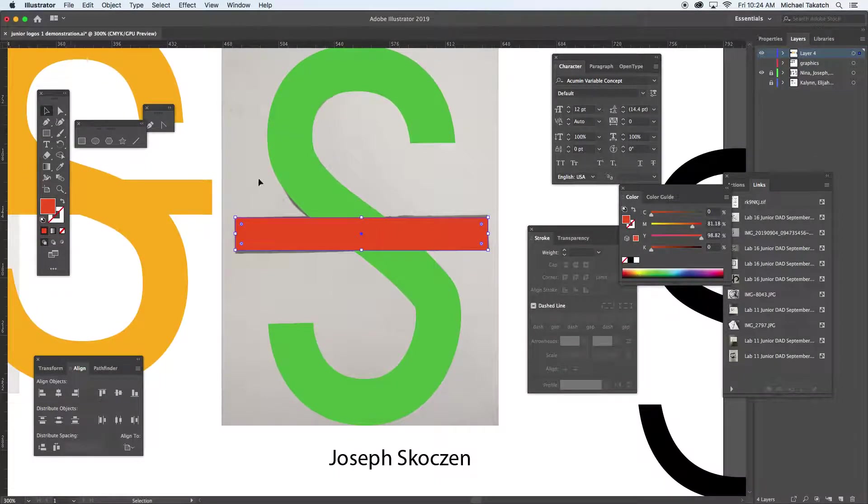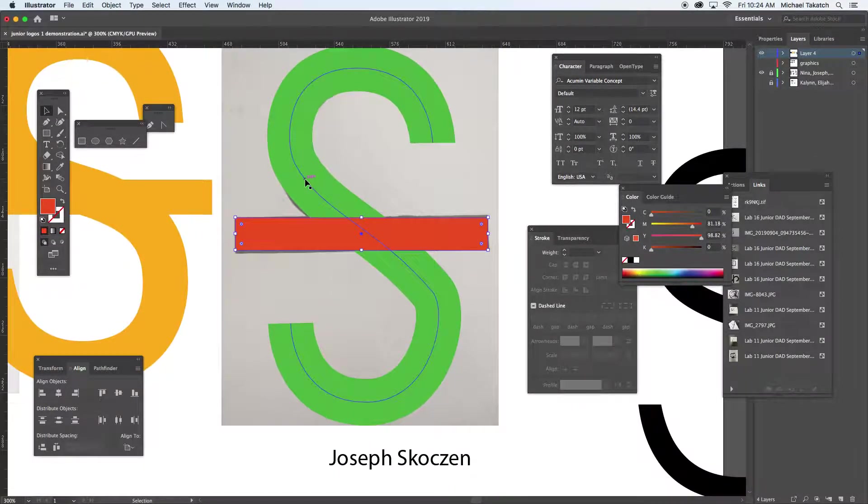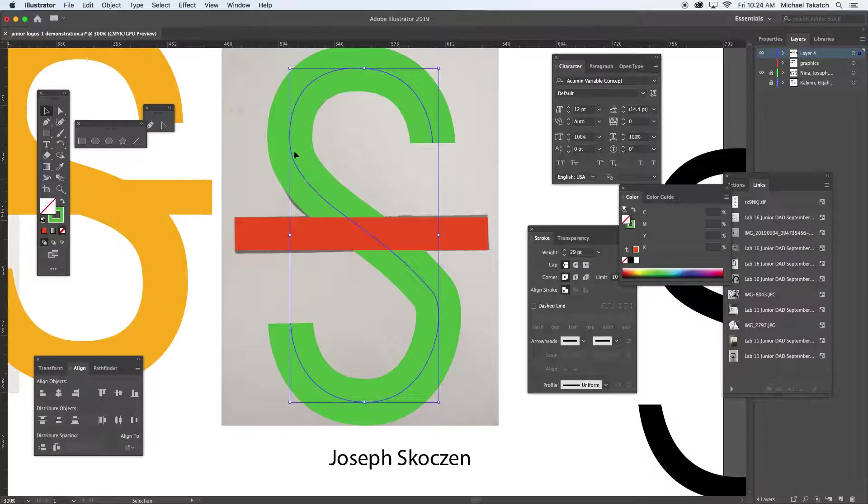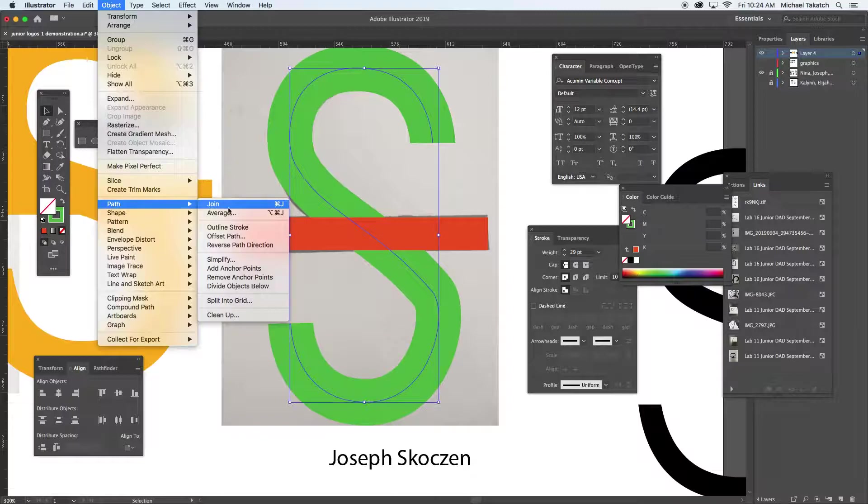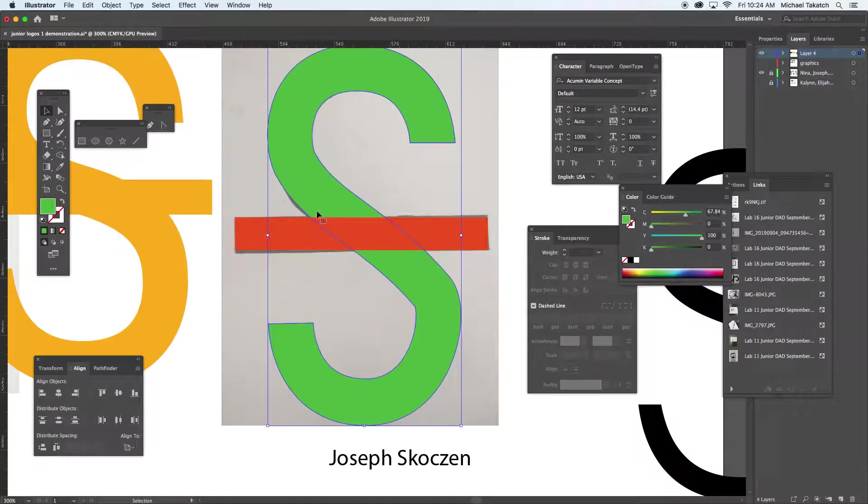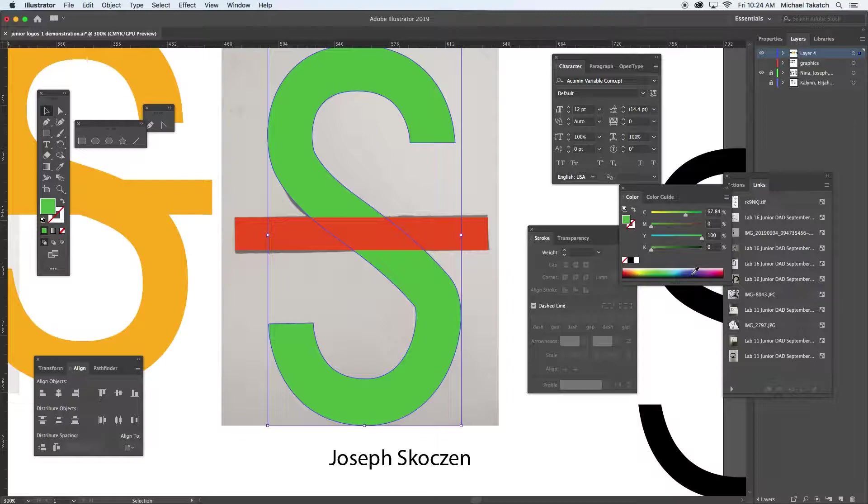The only thing about blending these two together is this is still just a stroke, the letter S. I'm going to go to object and this time under path instead of offset I'm just going to outline it and it becomes one solid shape.